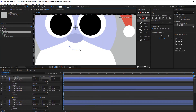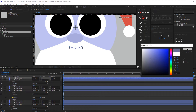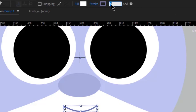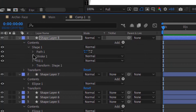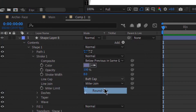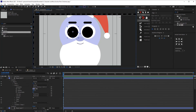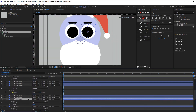Now I'm going to create the mouth — just a simple shape. I'll change the color of it, then change the stroke to 8, and make sure I have a round cap as well.